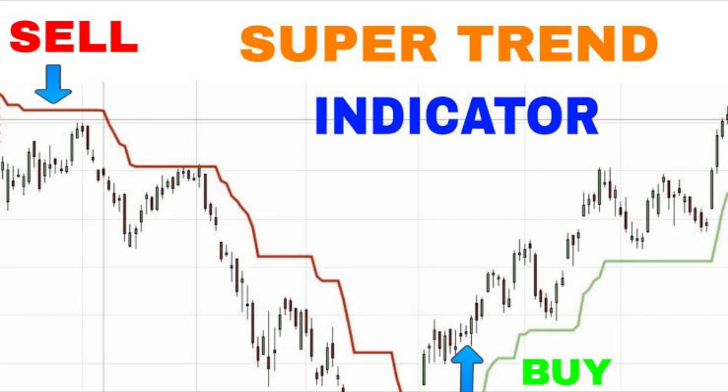Supertrend is a trend-following indicator just like moving averages and MACD, Moving Average Convergence Divergence. It is plotted on prices and their placement indicates the current trend. The indicator is easy to use and gives an accurate reading about an ongoing trend.